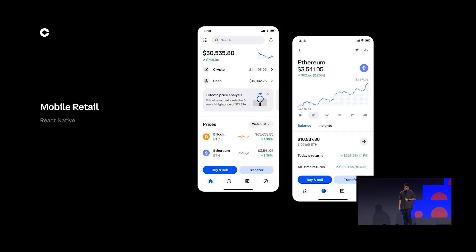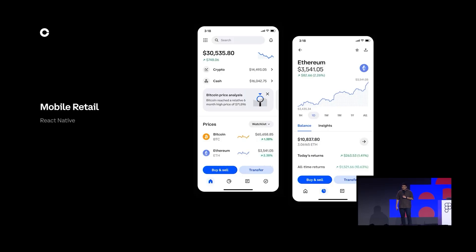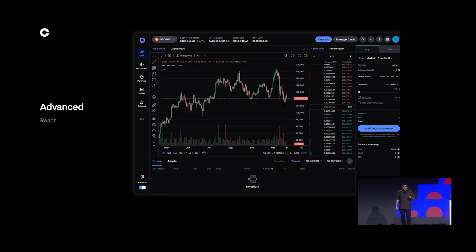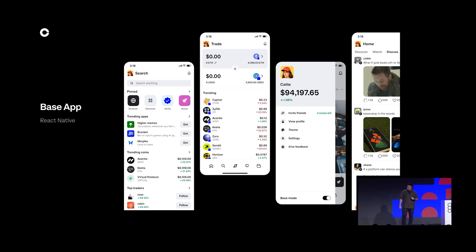The way our customers experience our products is through our retail mobile app, written in React Native and TypeScript, our desktop app written in React and TypeScript as well, an advanced experience for traders who want to execute sophisticated trades, and finally the latest evolution of our wallet product, now rebranded as the base app — a place to post, earn, trade, and chat with friends.